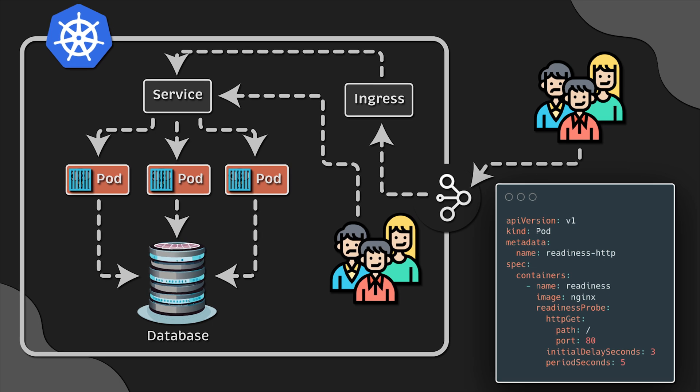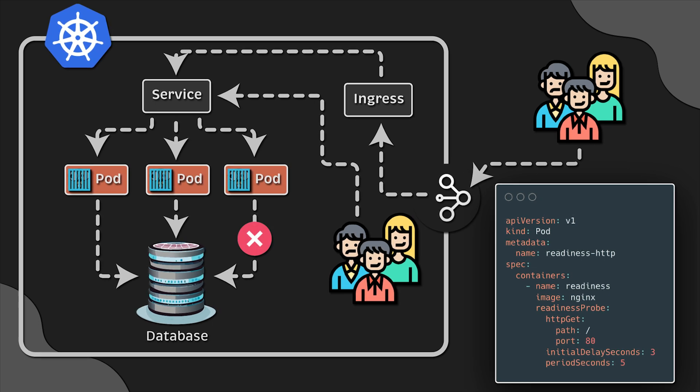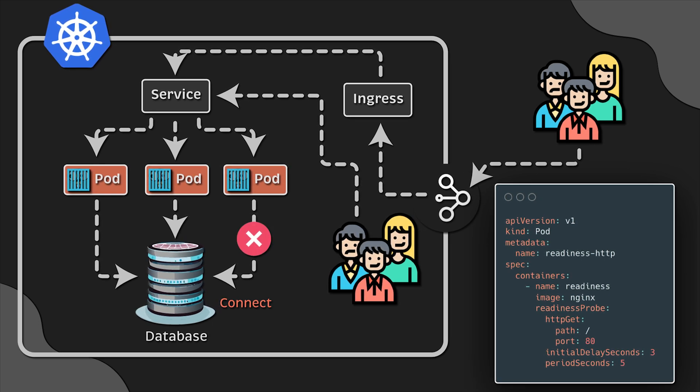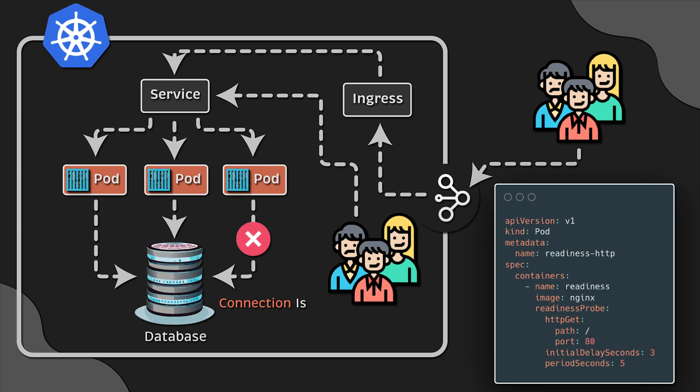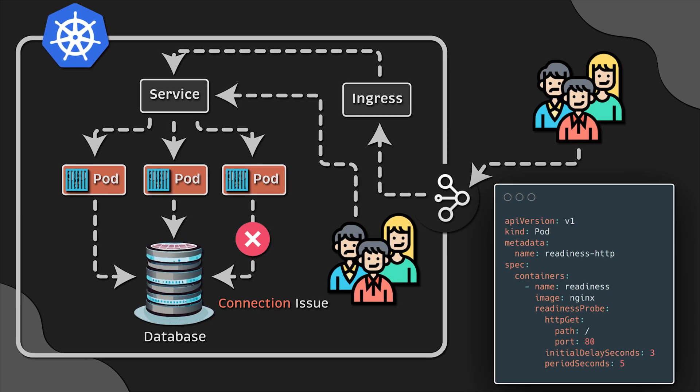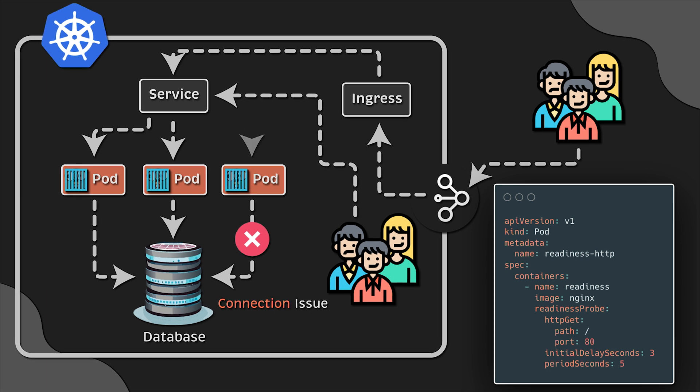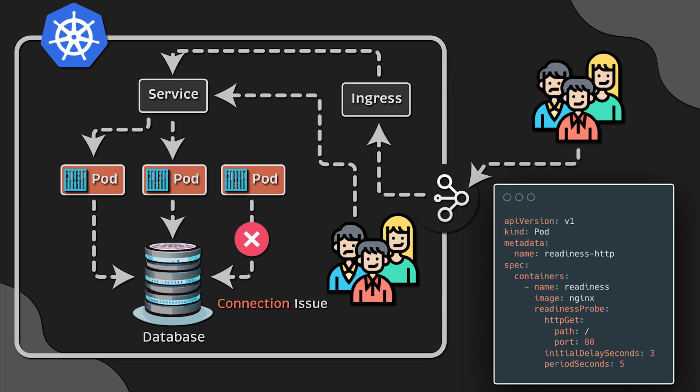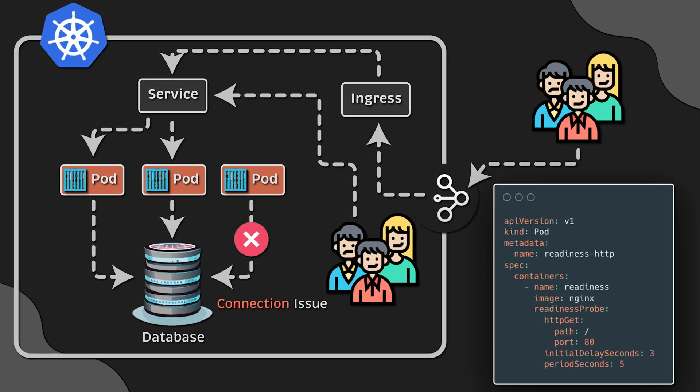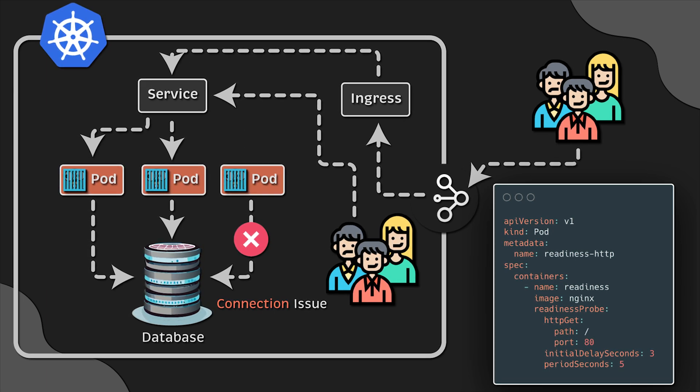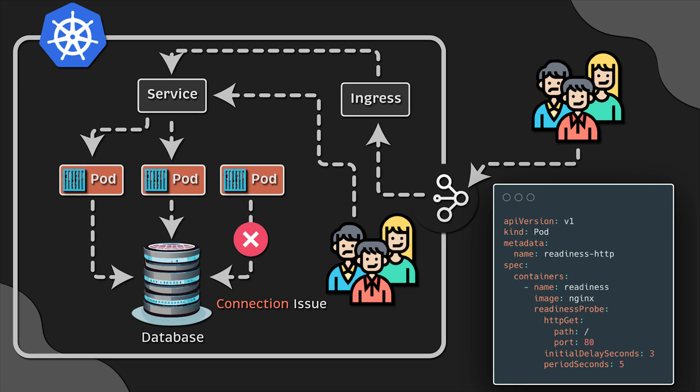For that, we use a readiness probe. It does not kill the container compared to the liveness probe. It simply marks it as not ready and removes the pod IP address from the endpoints of the service.